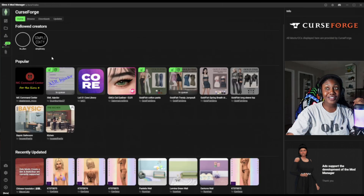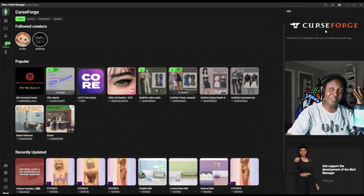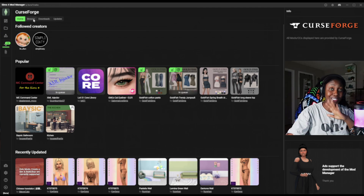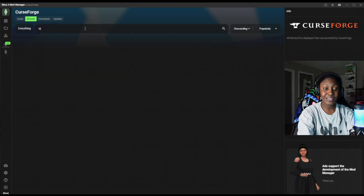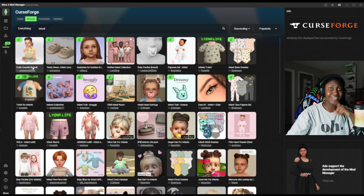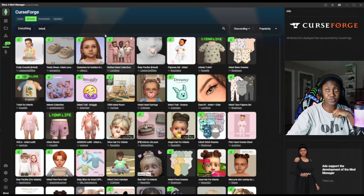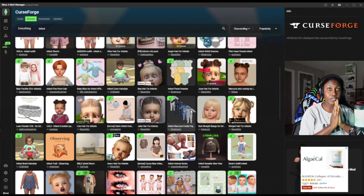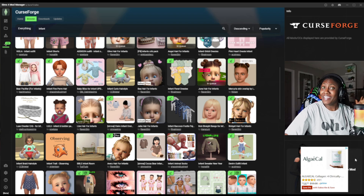Let me show you CurseForge while we're at it, because you can never have too much content. CurseForge is built right into the app. You go click 'Browse' and type in 'infant' — your new obsession is going to probably be this mod manager if you play The Sims 4. The ones I already have downloaded have a check mark. For ones I don't have, like the Ruby pacifier — it's so cute — you just click the little arrow. Best part: this is free. Download it. What are you wasting time for?